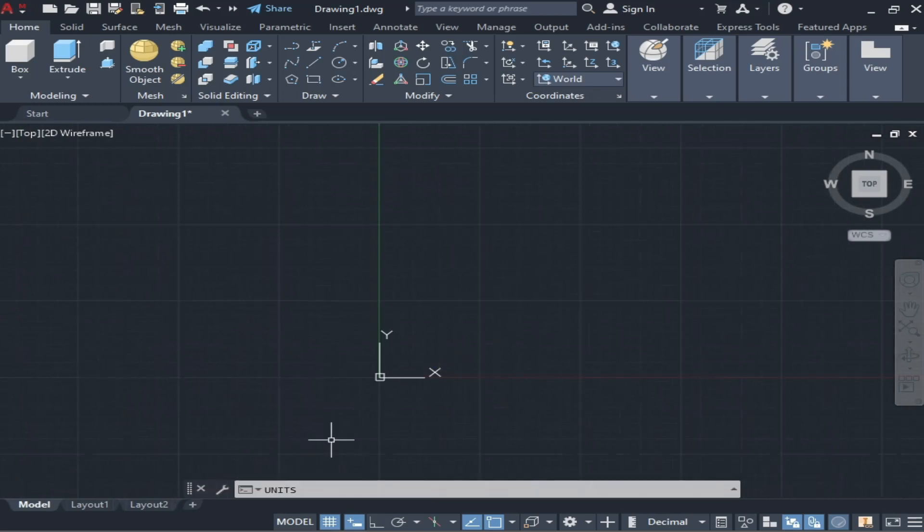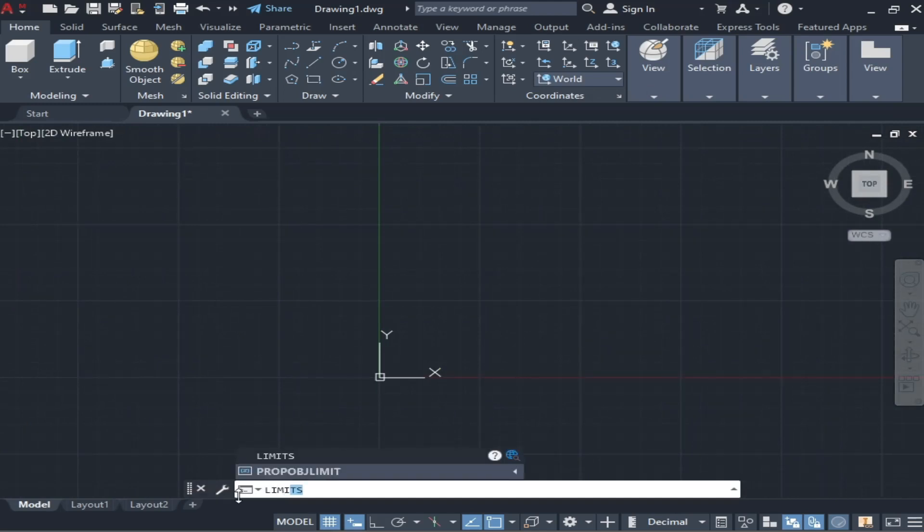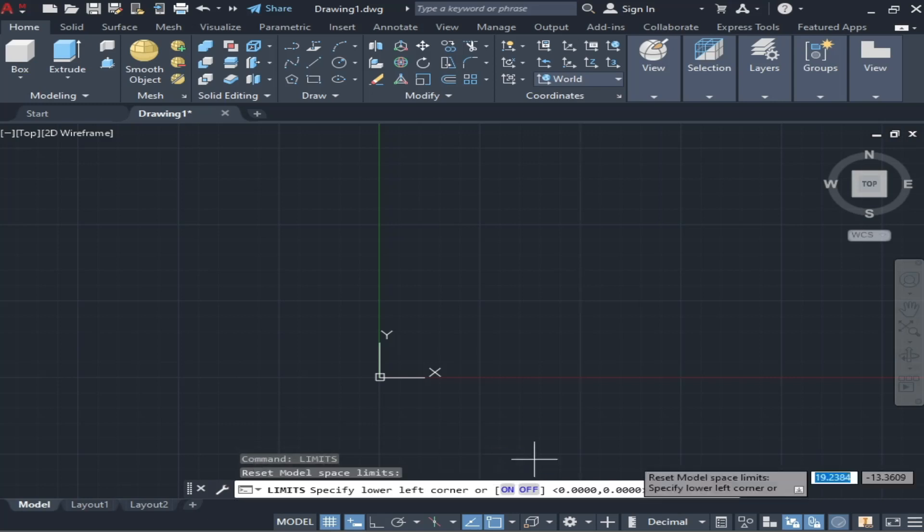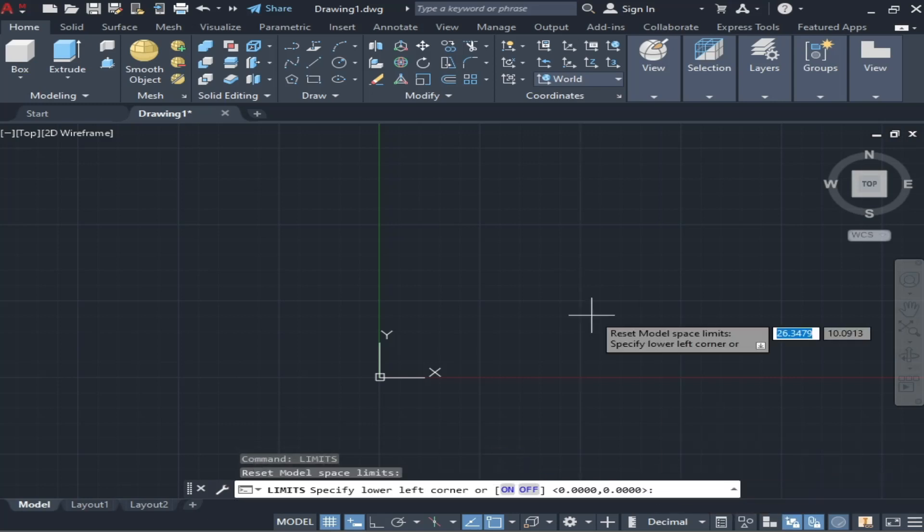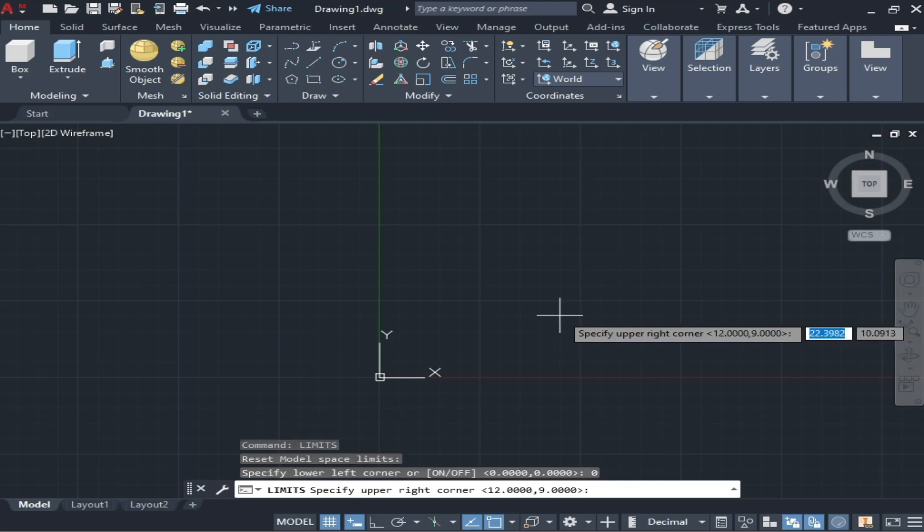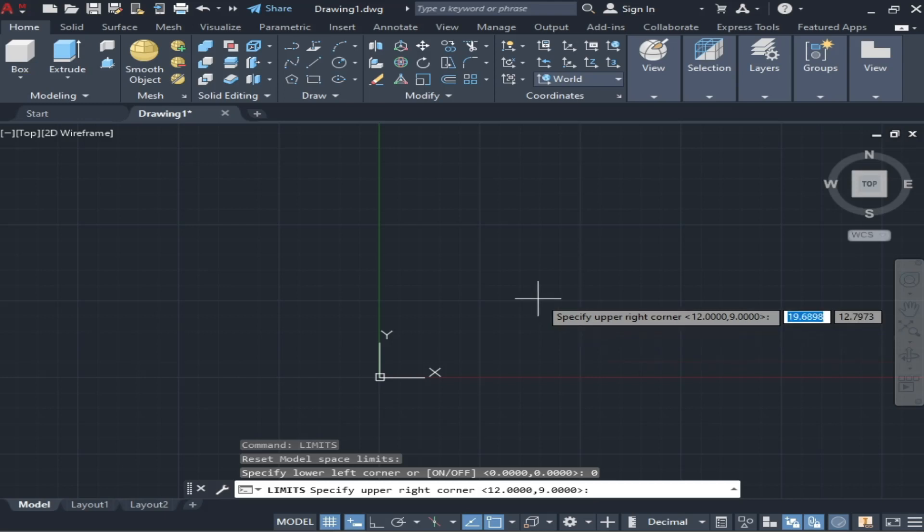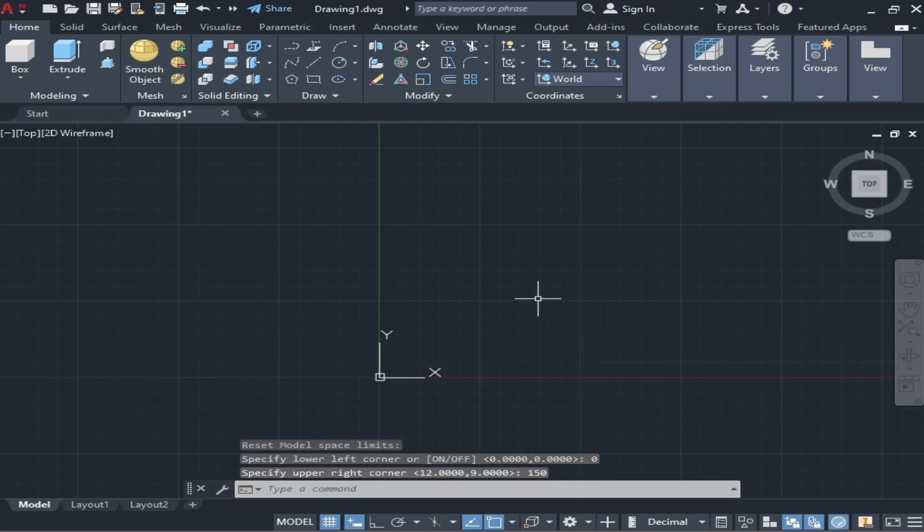You can simply write here 'limit' and click enter. It is asking you to specify the lower limit. Lower limit is always zero. After that, you will click enter and then you will have to write the upper limit. For example, if you have to draw a workpiece or drawing which is having a width and height of 100 mm or 100 inches, you can simply write here 150 for that. And as you can see, the boxes are changed.